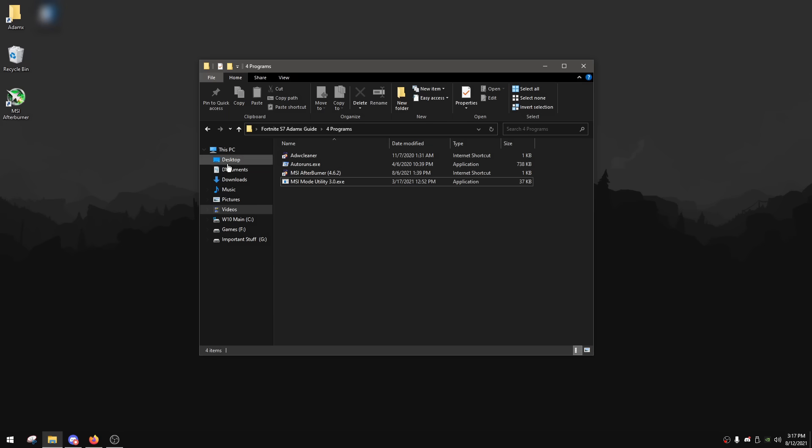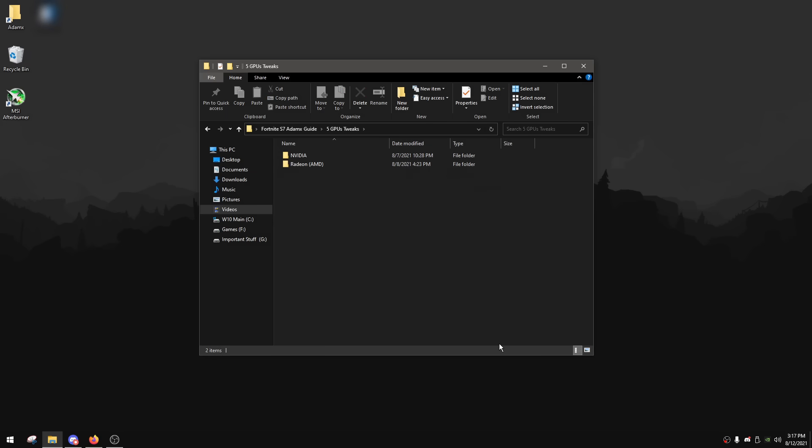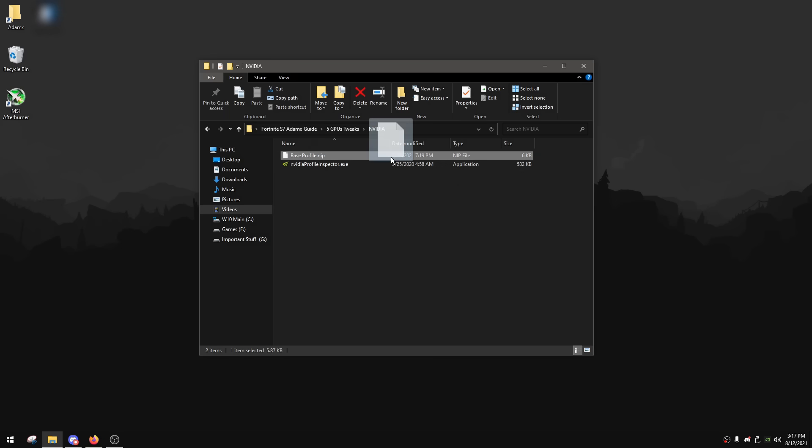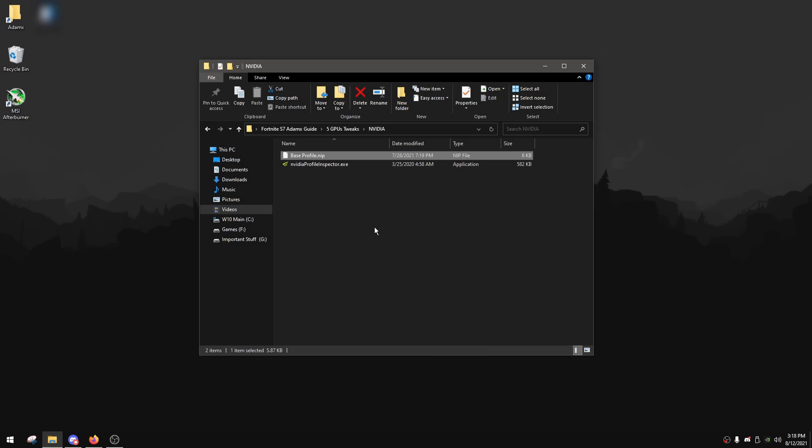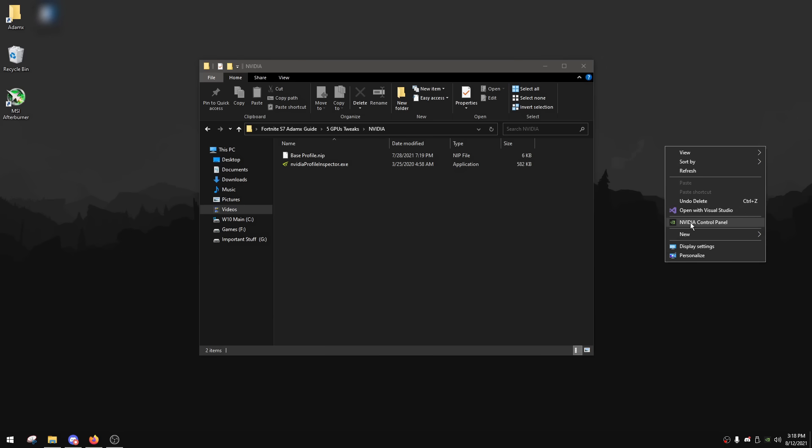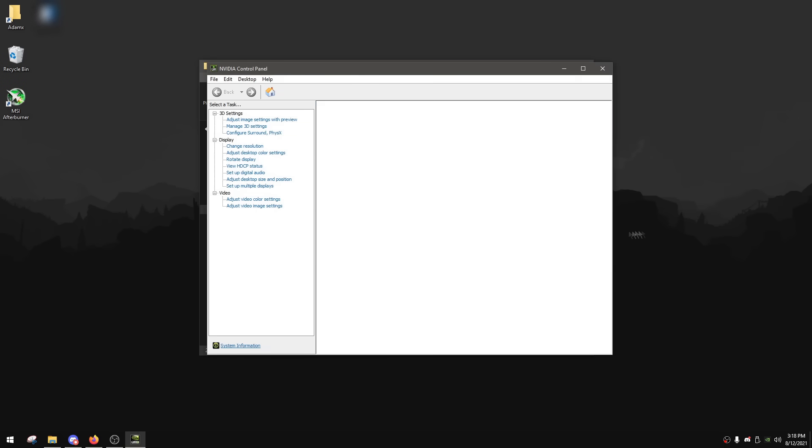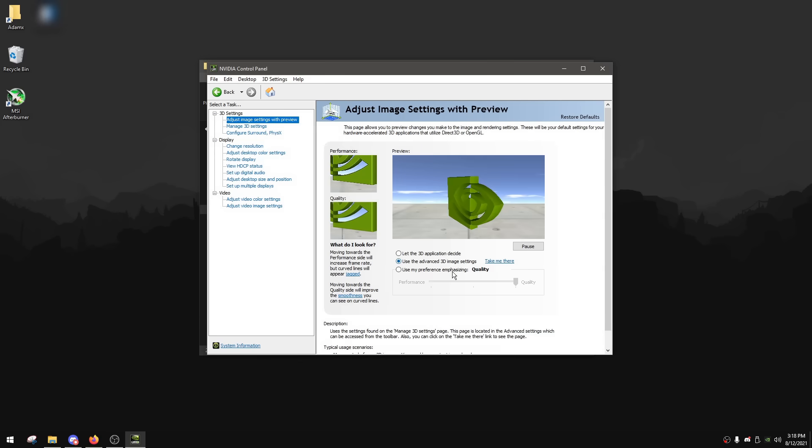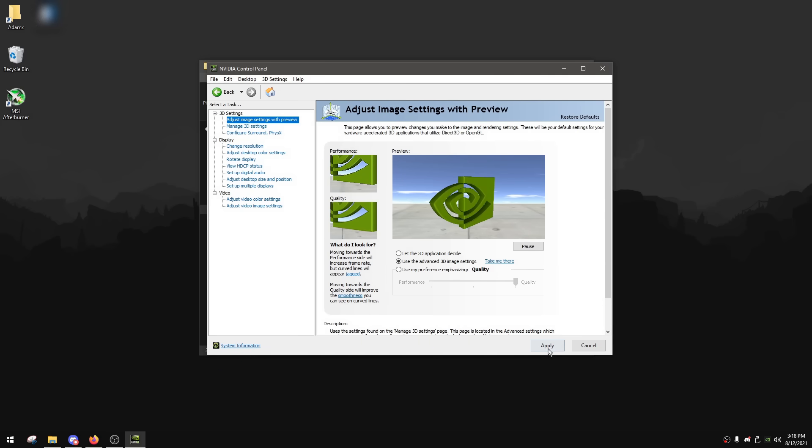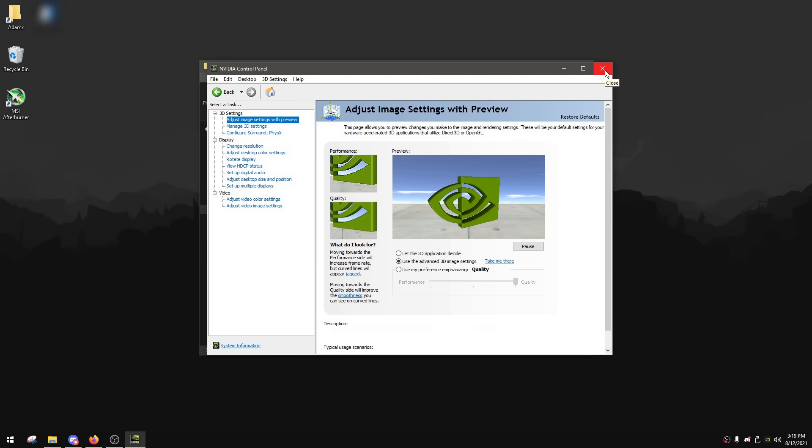After you're done with the Programs tab, you can now go back and now go to the GPU Tweaks tab. We're going to start with the Nvidia GPUs, simply just go to the Nvidia folder. And in here, you're going to see a profile that I made that will tweak and optimize all of your Nvidia Control Panel settings, and it will also optimize some hidden settings that are not visible in the Nvidia Control Panel. To apply this profile, you can just drag Base Profile over to Nvidia Profile Inspector, and then it's going to say Profiles Successfully Imported. After that, simply just click OK, and that means that your settings are successfully imported. After you've done that, you can now open your Nvidia Control Panel by right-clicking your desktop, and then you want to go to Adjust Image Settings with Preview and make sure that Use the Advanced 3D Image Settings is checked. After that, you can simply just exit out of Nvidia Control Panel again.